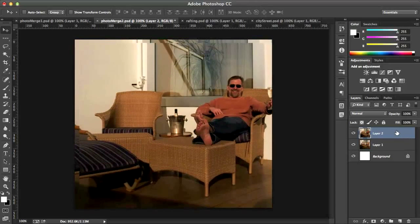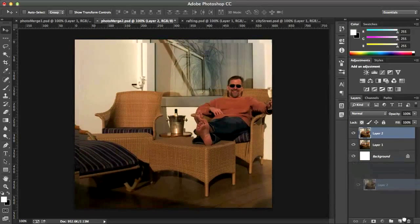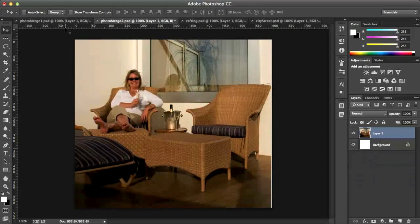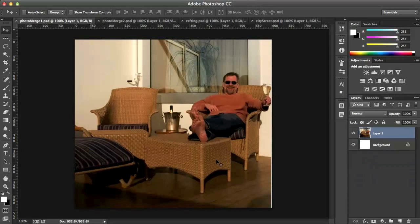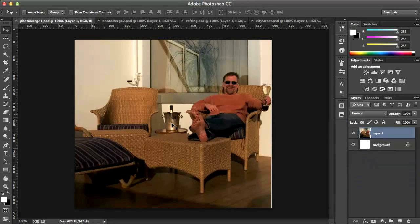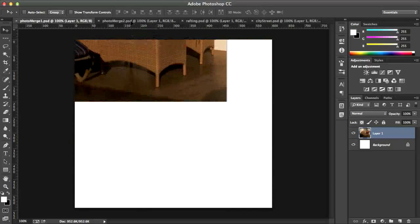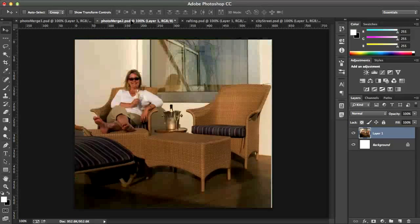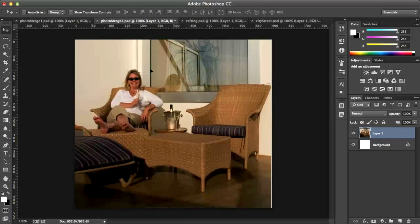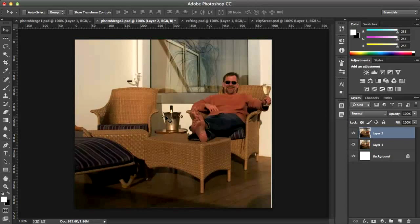I'll show you that one more time. I'm in Photoshop Merge 1. I have my Move tool. I drag the image up to the tab. You'll see the tab will highlight. It'll open. I don't let go yet. I have to drag down to the picture and then let go. And if I want to center it, I can press the Shift key and then let go. And it'll be exactly centered.